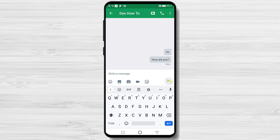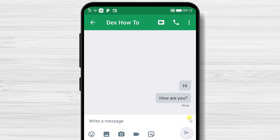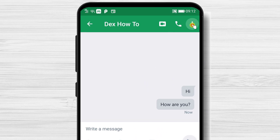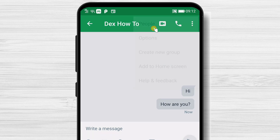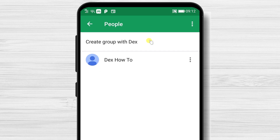If you tap on the three dots menu from the top right, you will see more buttons: People, Options, and Create a Group. Let's tap on People. You will see the person who you started the chat with. Here you will also be able to start a group chat with this person.